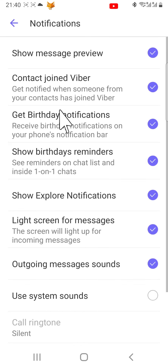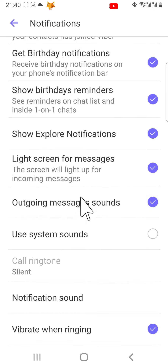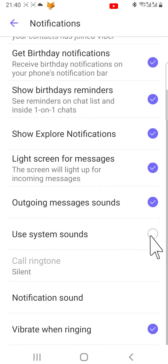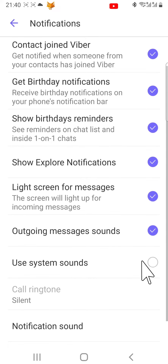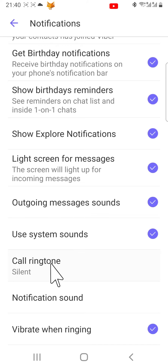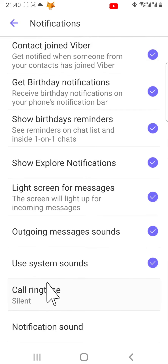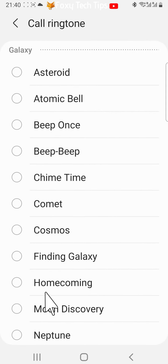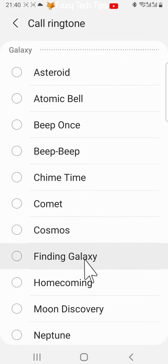Scroll down and turn on the checkbox to the right of use system sounds. Then tap on call ringtone, and tap to choose your desired ringtone.